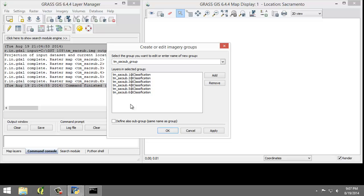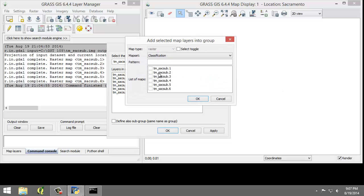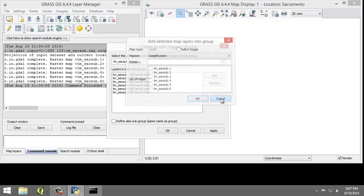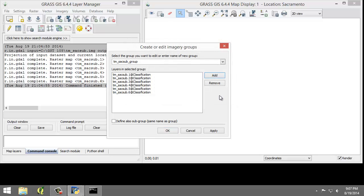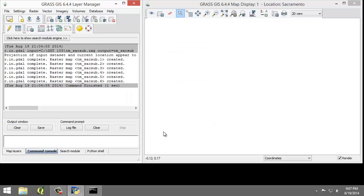If the layers do not populate, I can click Add and then check the boxes next to the six TM-SAC-SUB maps. I'm going to check Define also subgroup, and I'm going to click OK to add the subgroup and dismiss the tool.